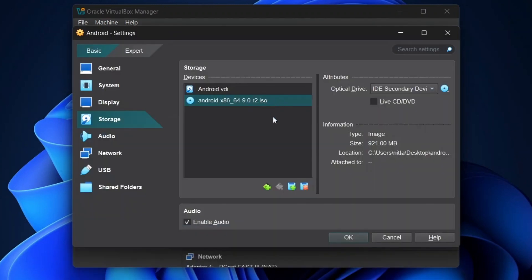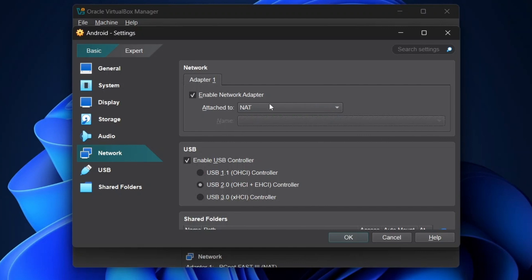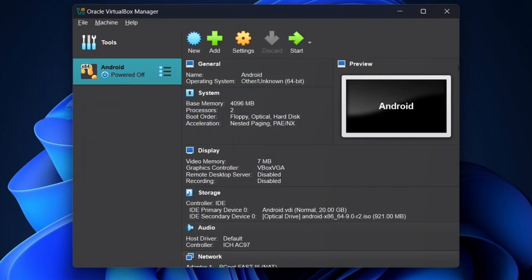Now go to the Network Settings to make sure it is set to NAT. Once set, click on OK.